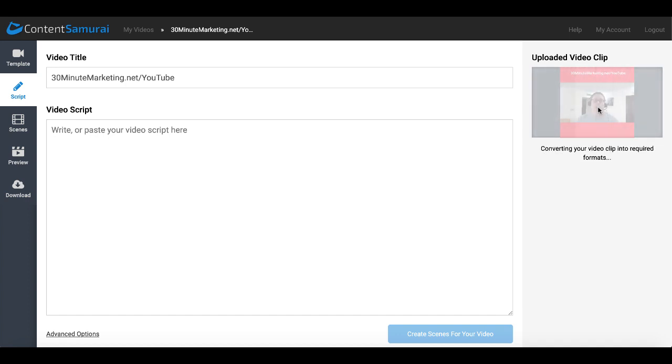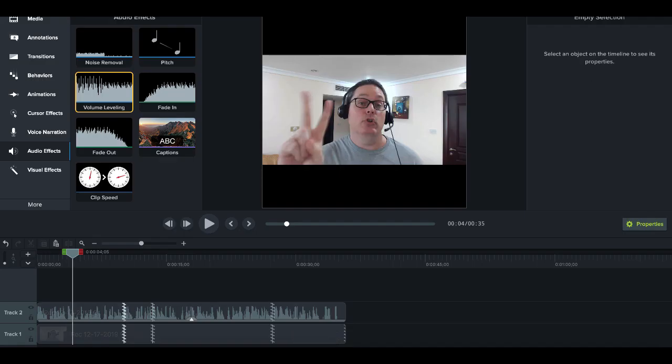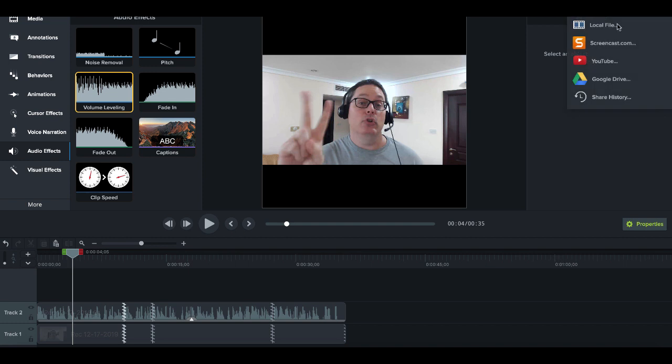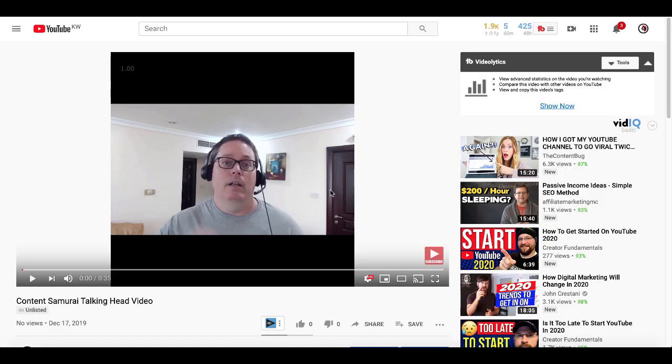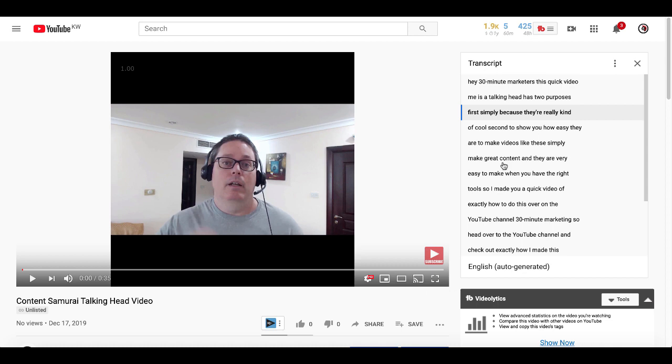And of course then you will need a video script that matches exactly what you're saying inside of the video clip. And a good way to do that, of course, if we go back to Camtasia - Camtasia has the feature to directly upload to YouTube. So what I did is I uploaded this video to YouTube, then I went to that video on YouTube, I left it unlisted, and then what I do is I go over to these three little dots right here and I click open transcript.